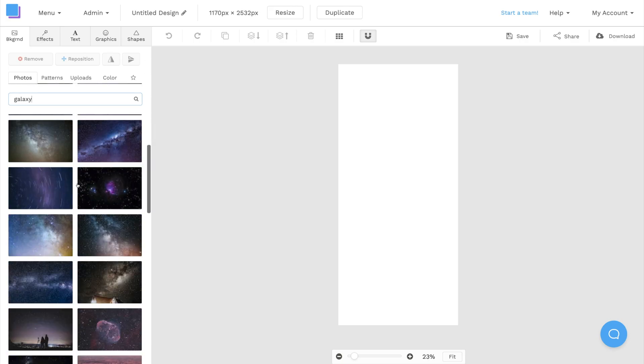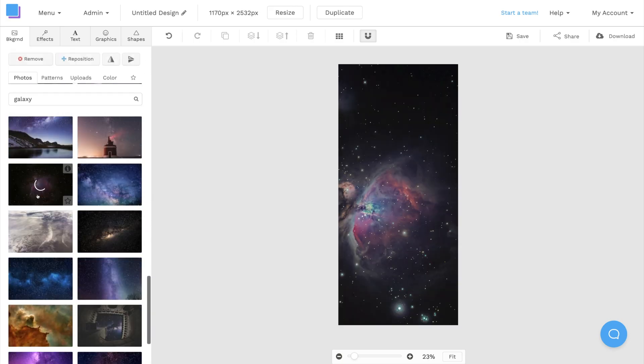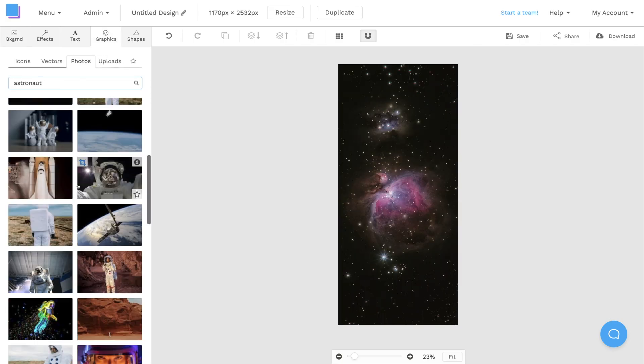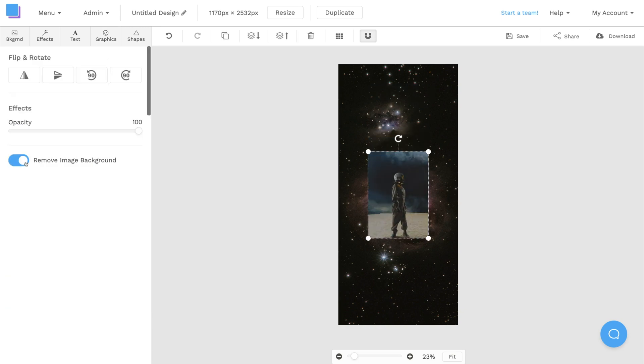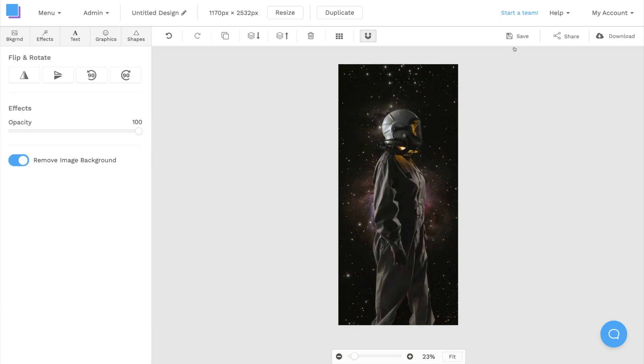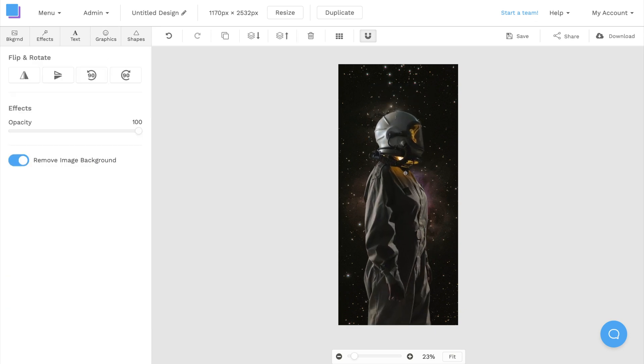Today, we're going to show you how easy it is to make a custom depth effect wallpaper for your iPhone. Let's get started.